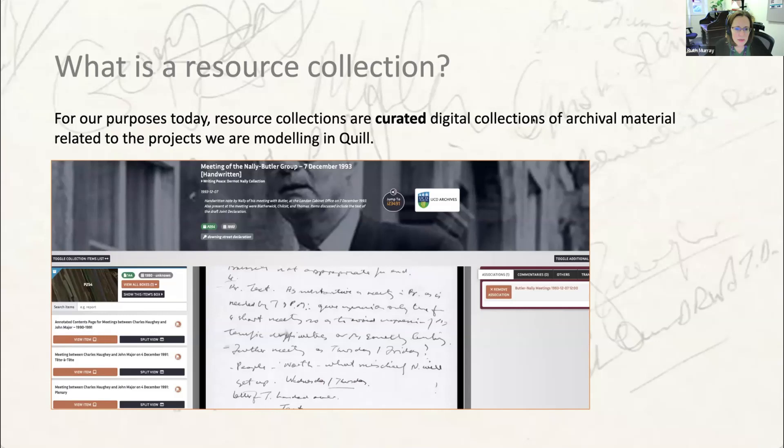Even within that sub-fonds we've not been able to digitize everything because of copyright restrictions and personal data restrictions. So what's going to be published on Quill is an edited collection of material that we consider useful in interpreting his role in the process and which we are legally allowed to reproduce. It's important to present this selection in a way that makes clear to users that it is curated, while also providing context about its wider relation to the archive.